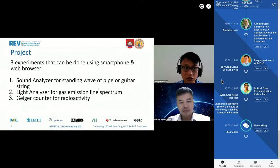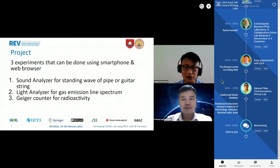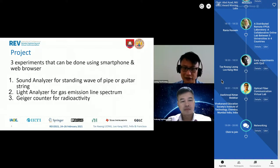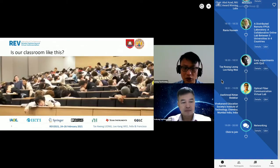There are three experiments that allow you to use your browser and your smartphone to do experiments. They are: a sound analyzer for standing waves, a light analyzer for gas emission line spectrum, and a Geiger counter for radioactivity. I will go through each in detail later.